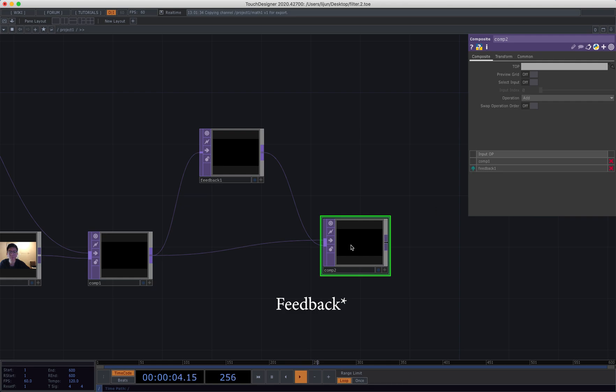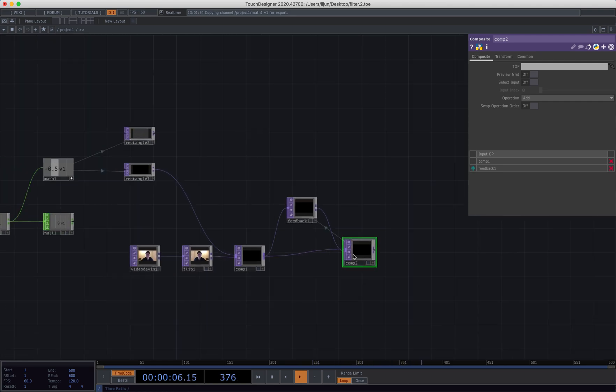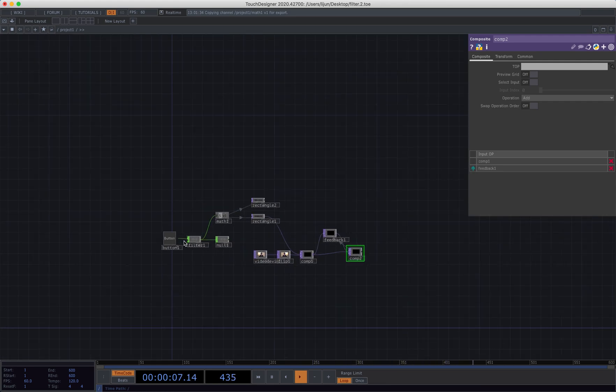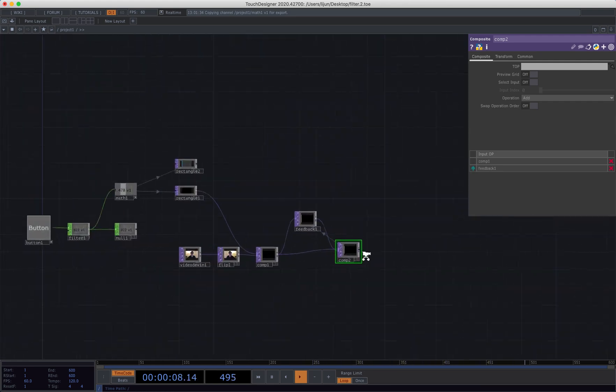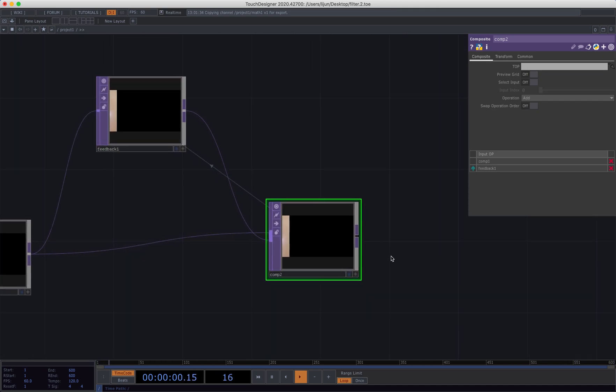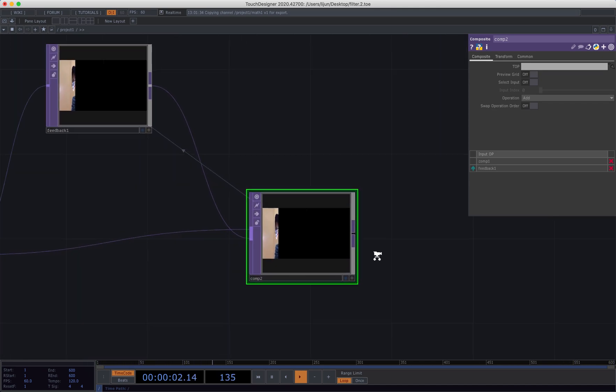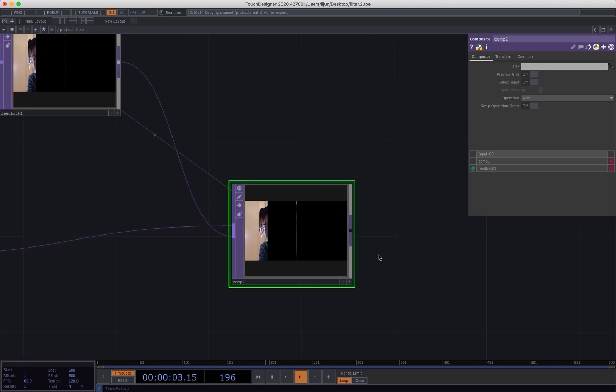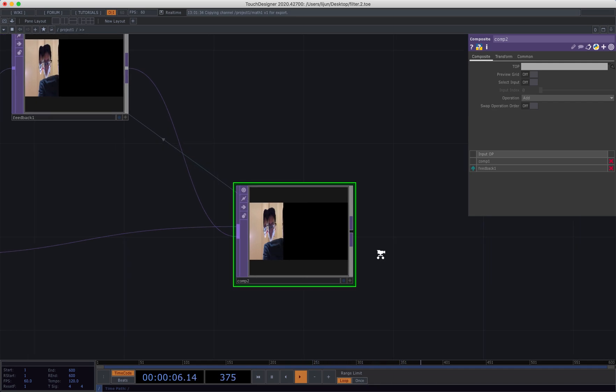So now we press the button again. Yeah, it is giving me like the time warp scan effect. Great, we're actually getting somewhere.